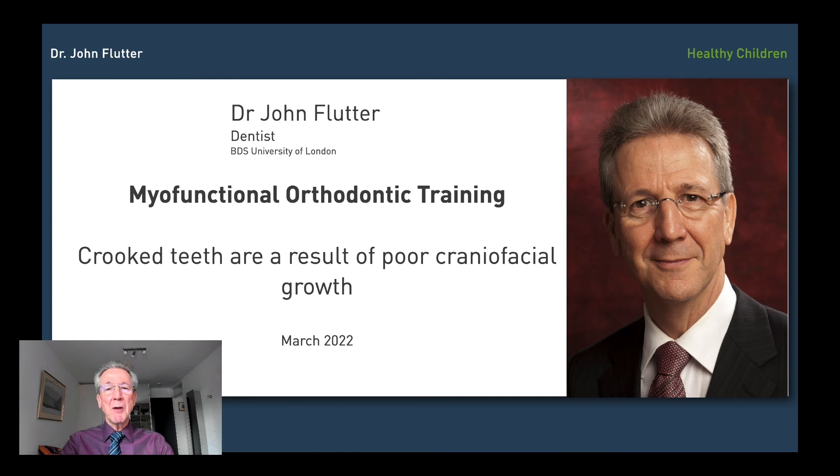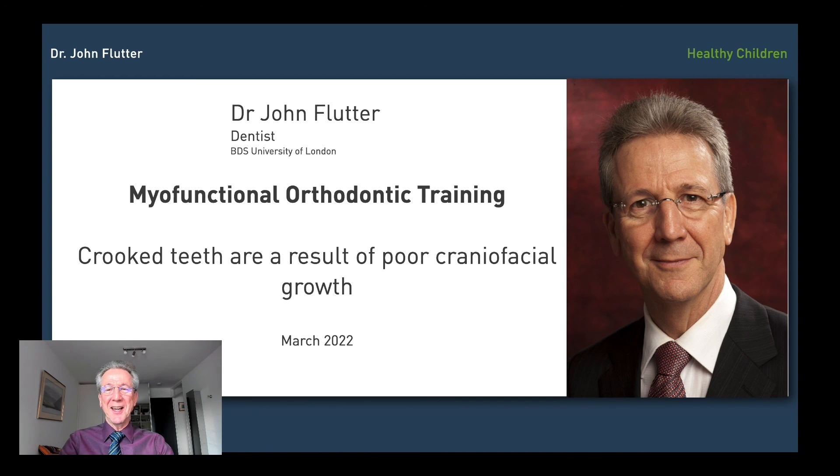So that wraps up what I want to say today about crooked teeth as a result of poor craniofacial growth. Give us a thumbs up if you like that, and I look forward to seeing you in our next video.